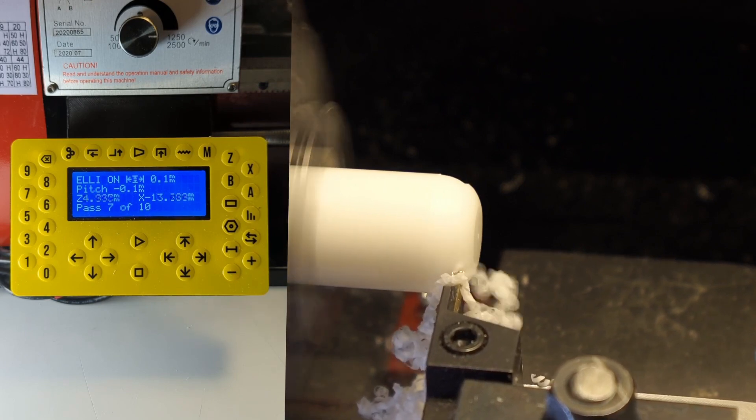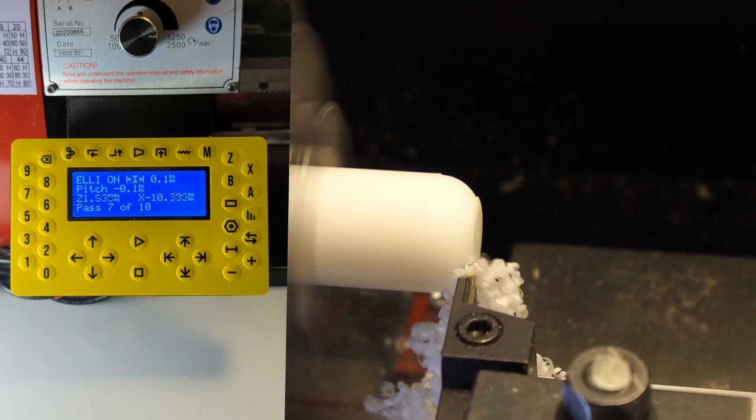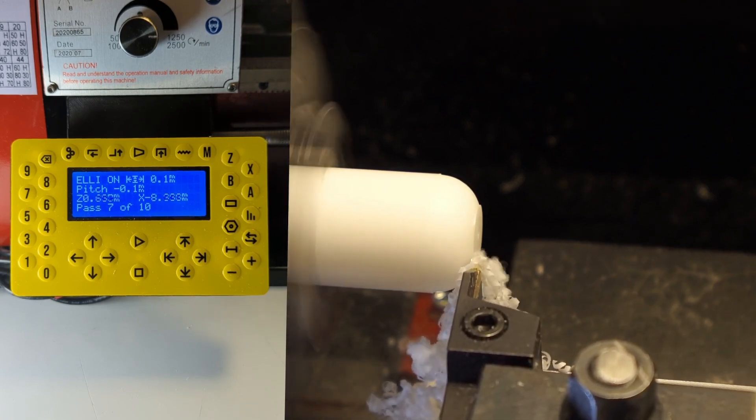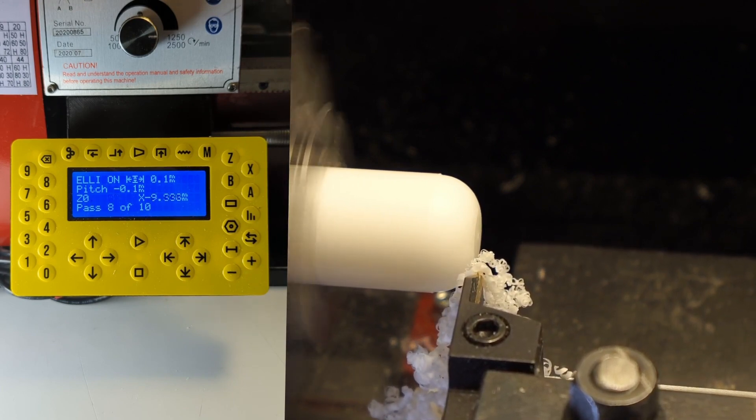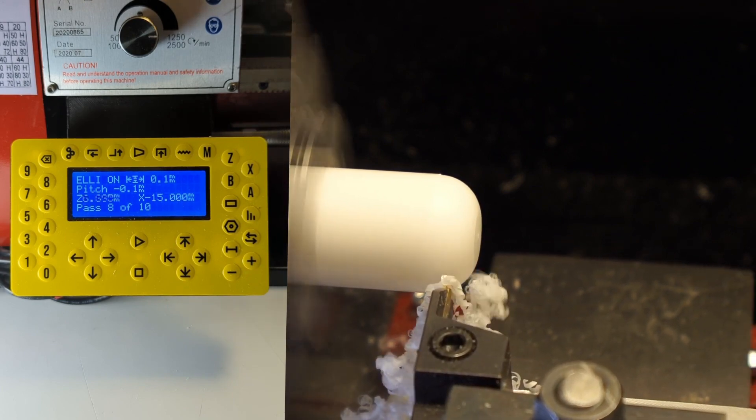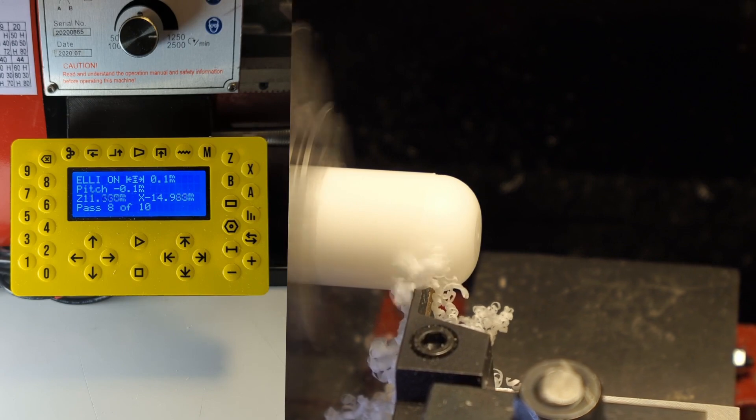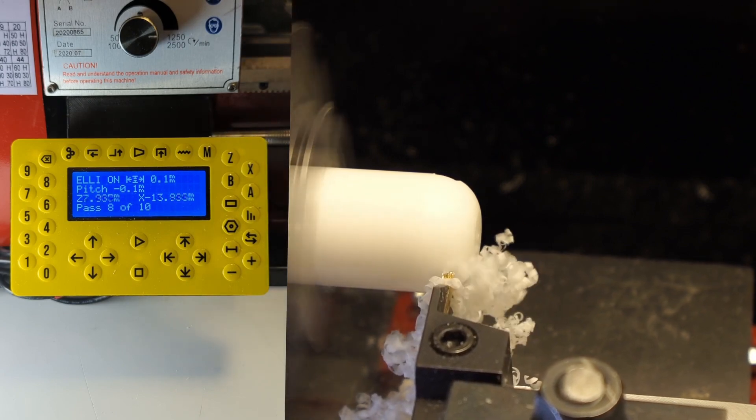You can control how fast it goes. The pitch is set to 0.1mm so if you set it to half of that it will go twice as slow and it also matches the rotation of the spindle.